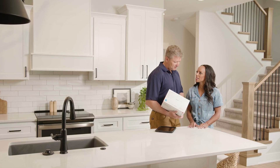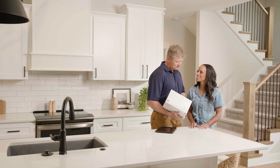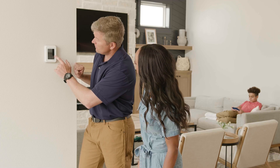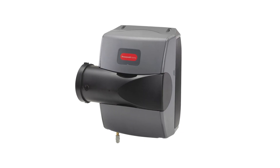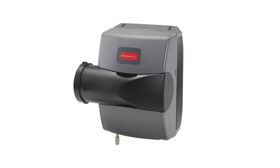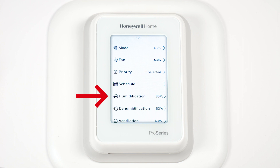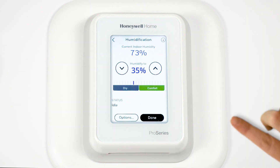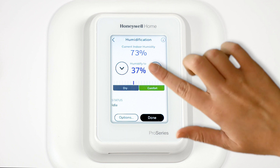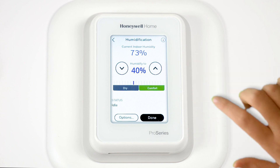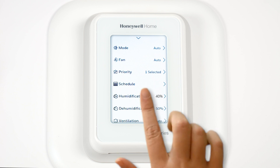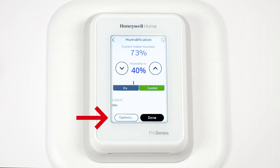The T10 Plus has the ability to control your indoor air quality accessories should you have them. First, we will make adjustments to the humidifier. Select Humidification. Adjust the humidity level. Go to Options to turn off the humidifier.